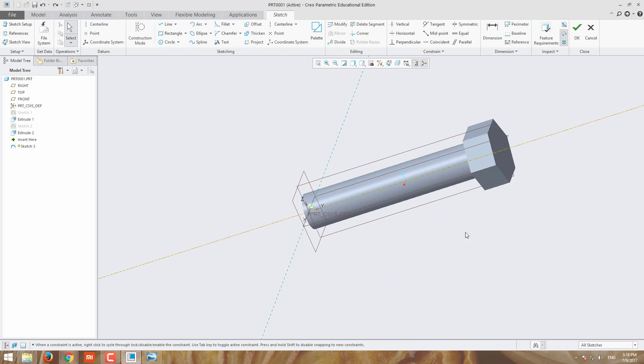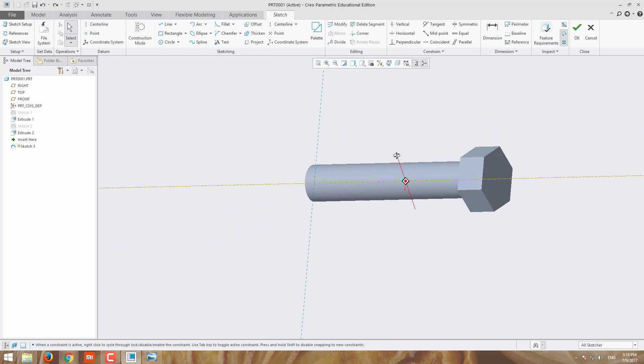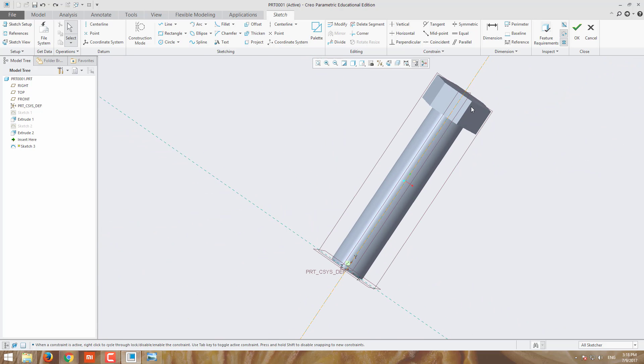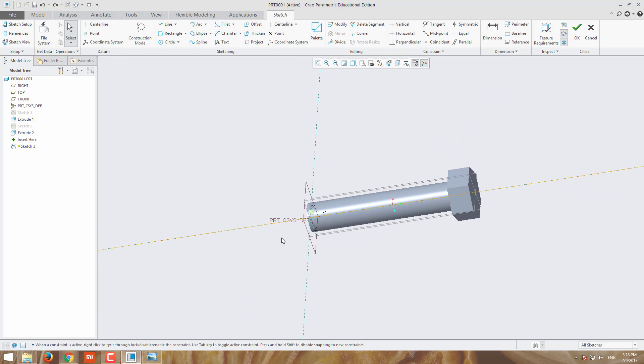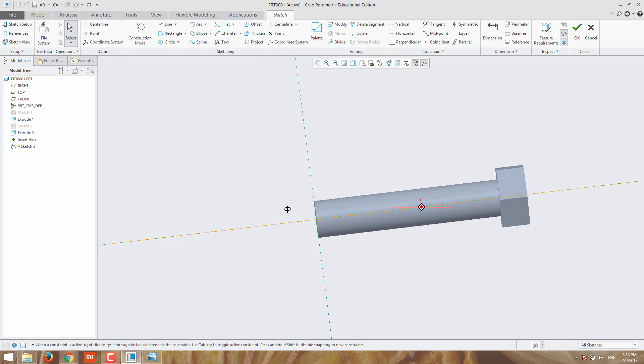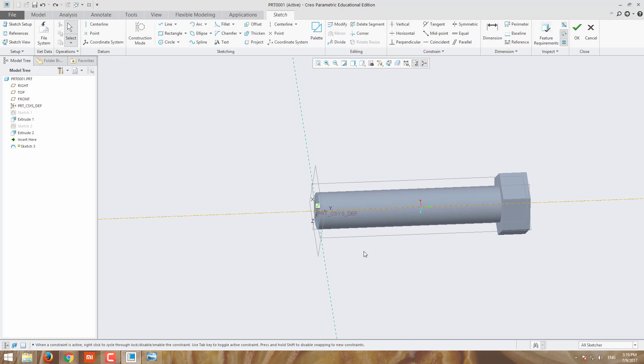Now our bolt head and core is ready. We have to chamfer the hexagonal head end. The hexagonal end should be chamfered for avoiding injuries, and this end should be chamfered for easy engagement and disengagement of the nut. For that we have to chamfer these two ends.